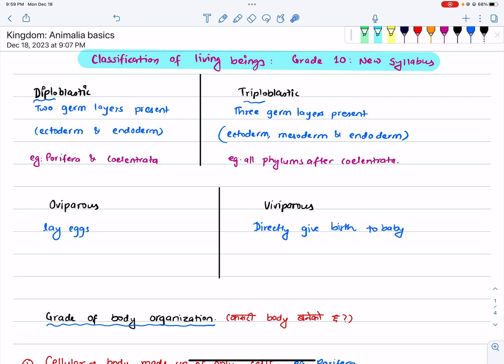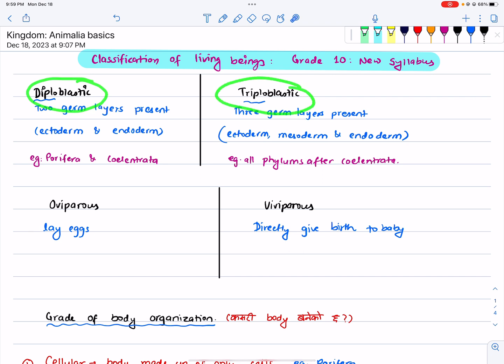So let's start! What do you want to do with diploblastic and triploblastic? This is diploblastic and triploblastic.